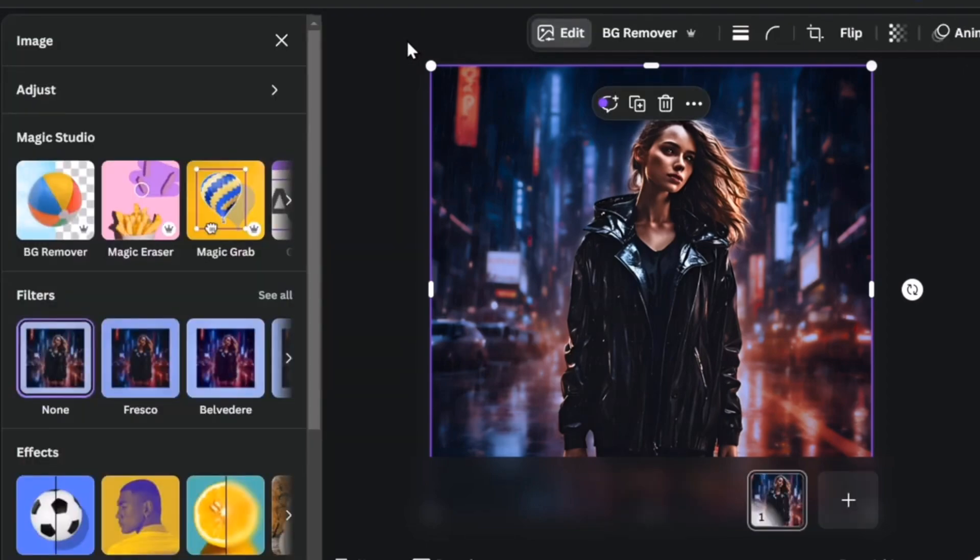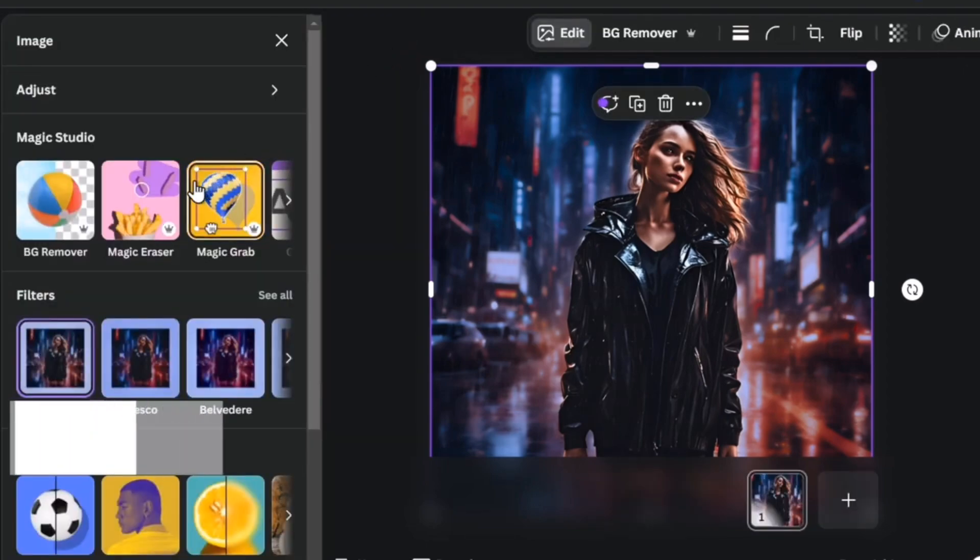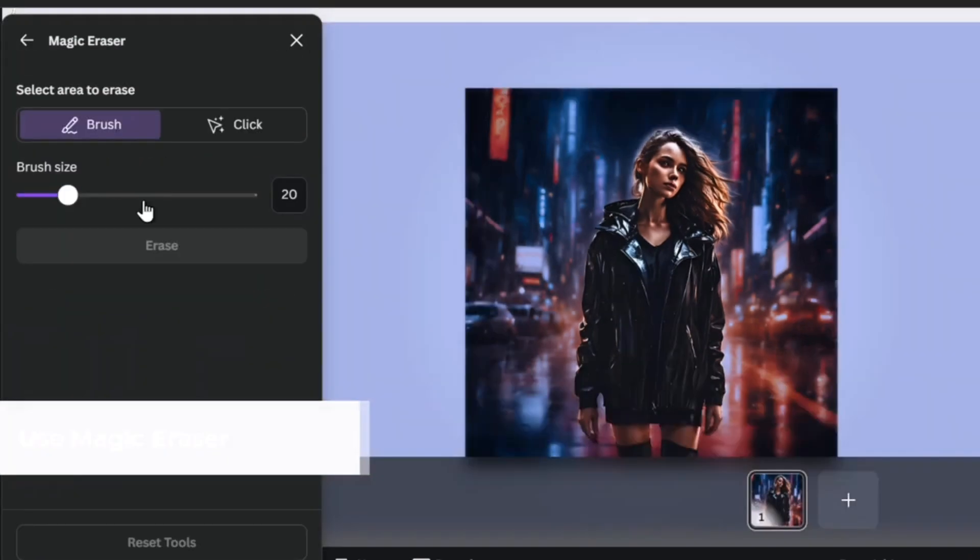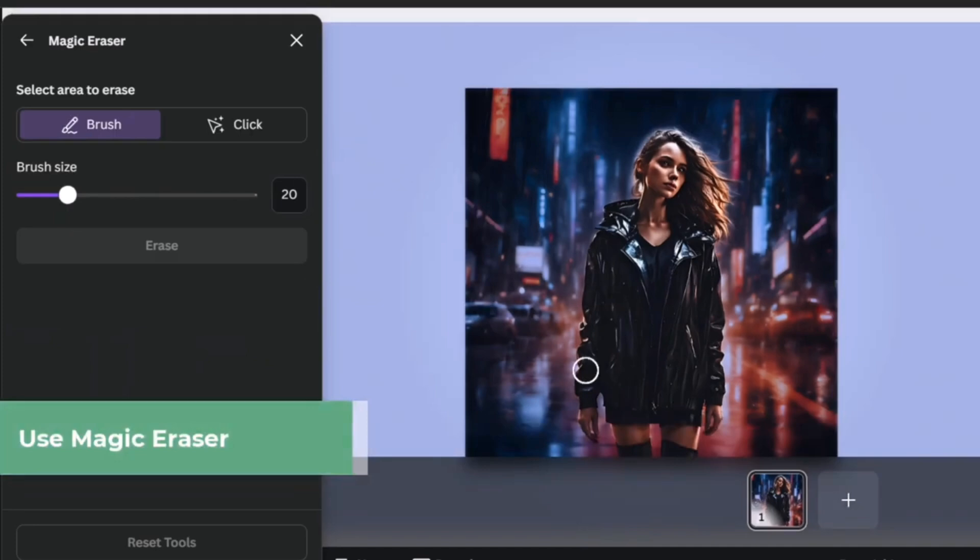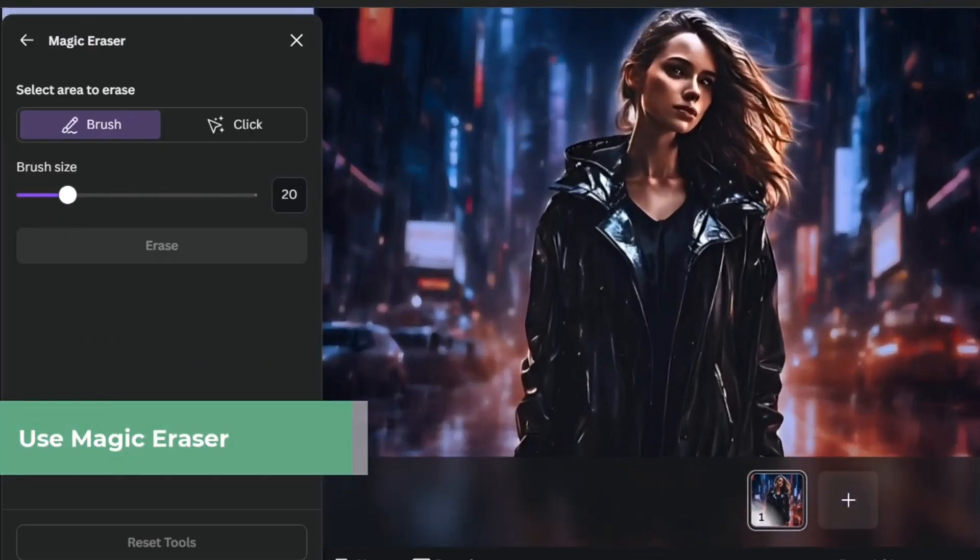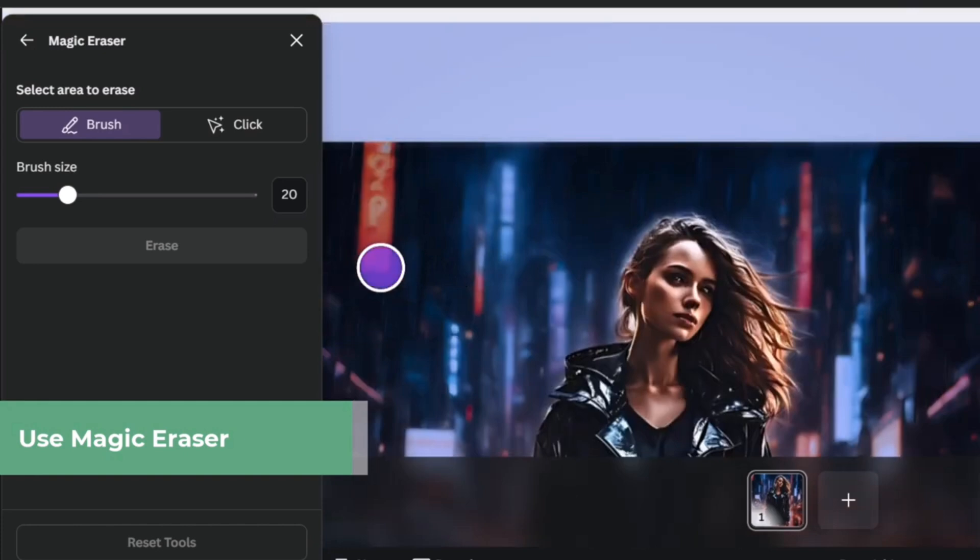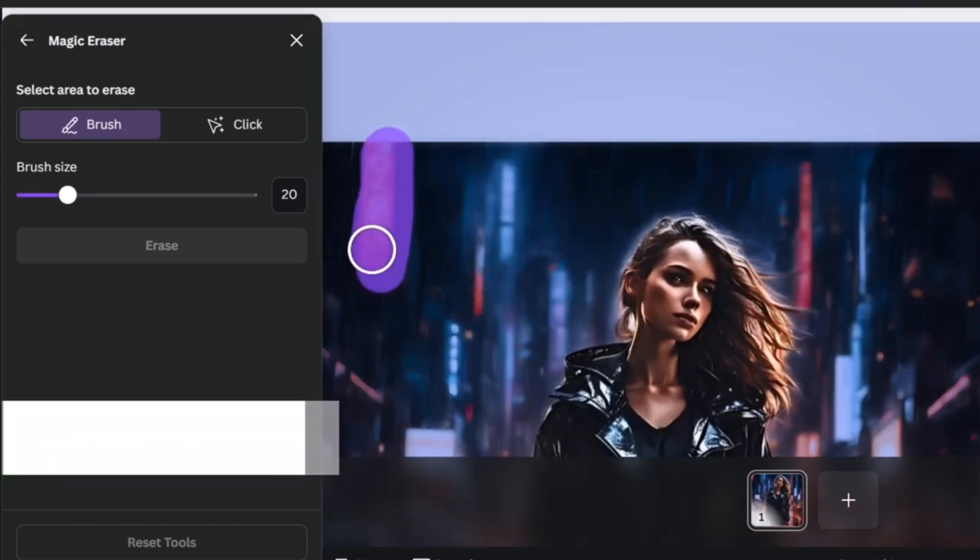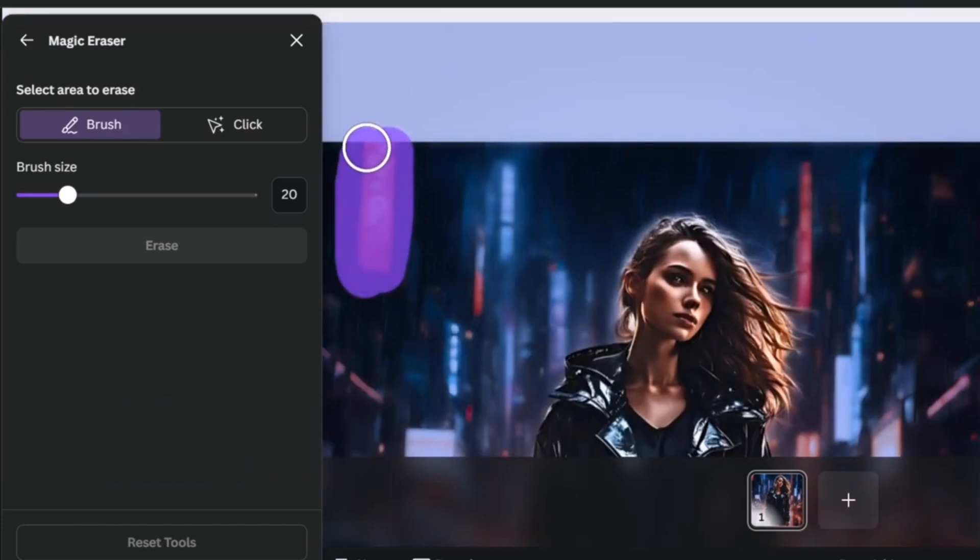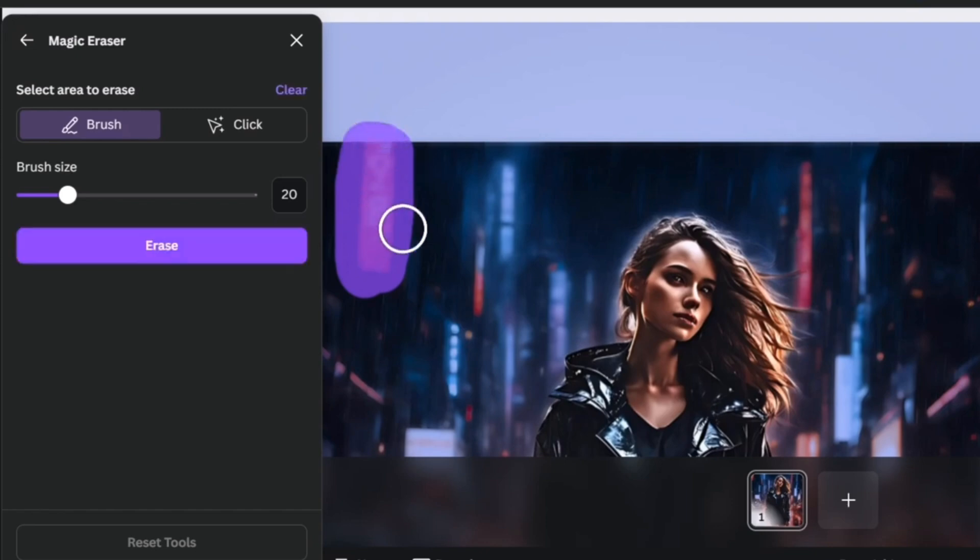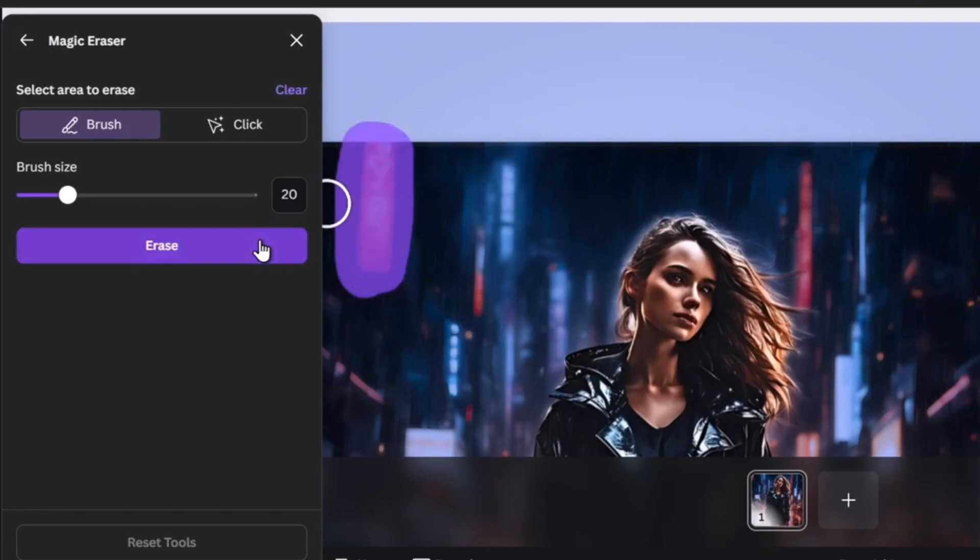Let's go back into edit. Here into edit I have the magic eraser. And here I'm going to zoom a little bit more, and I'm going to delete this element of my background. I don't want to see it. So I just drag it, I brush it, and I clicked into erase.